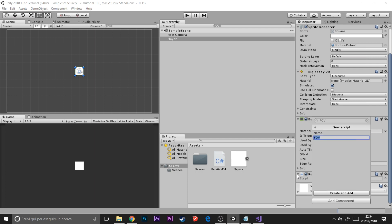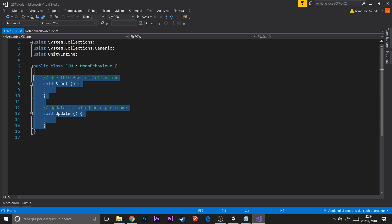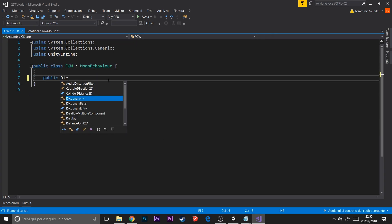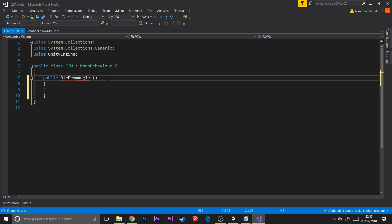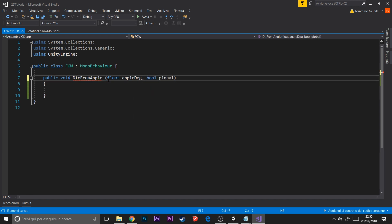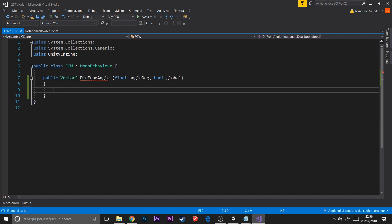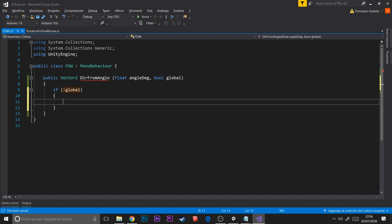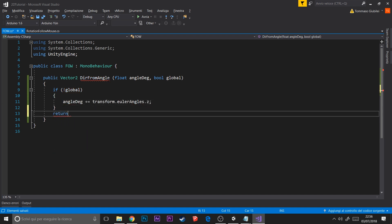The first function we need is one to get a direction from an angle. The return type is Vector2, so not void. We check if the angle is global, and we need the angle in degrees. If it's global we use it directly; if it's not global we convert it to global. Then we use trigonometry again to get the actual direction — remember this all works in radians inside Unity.